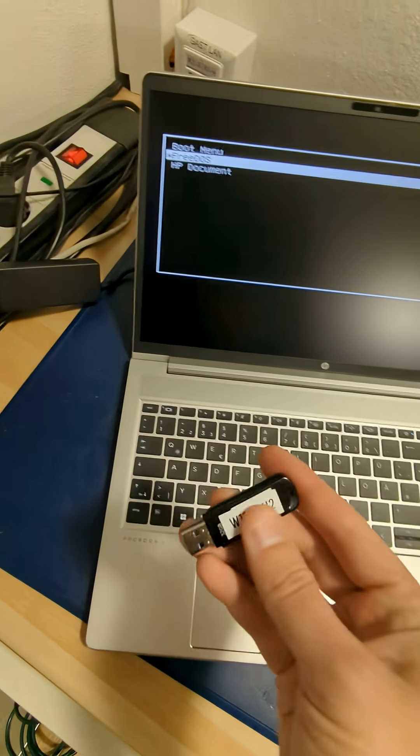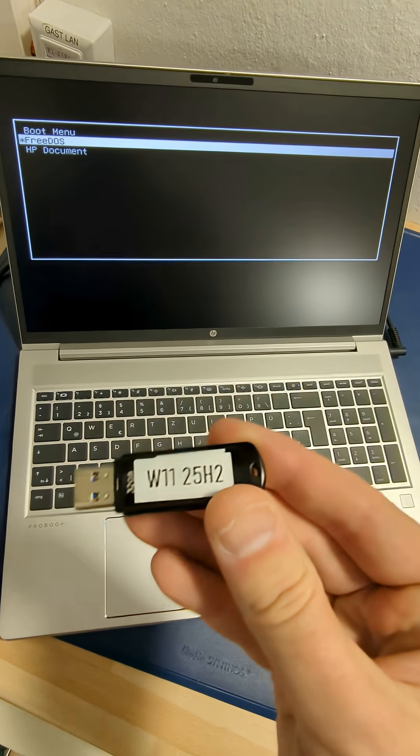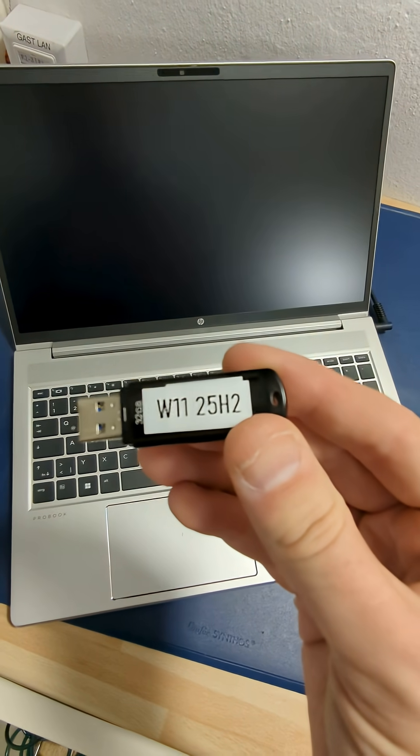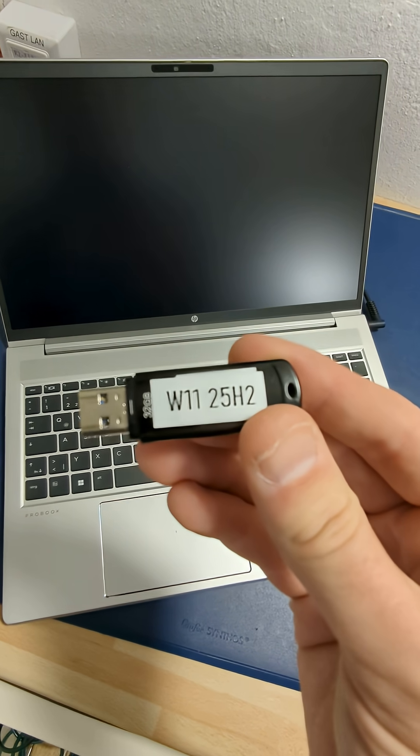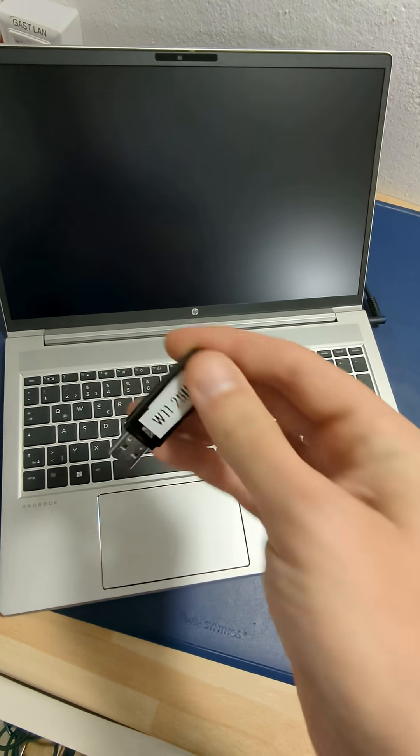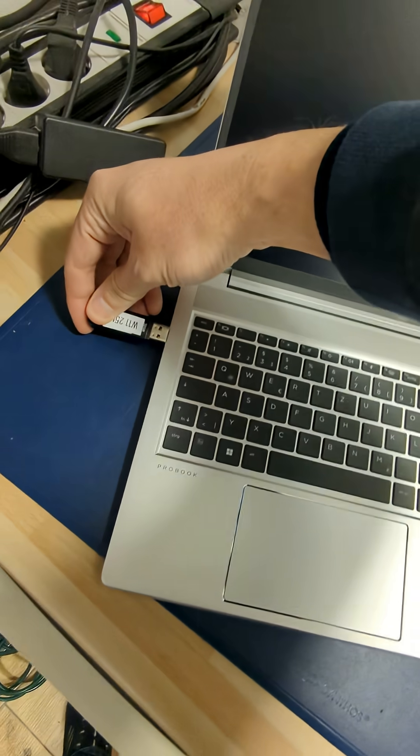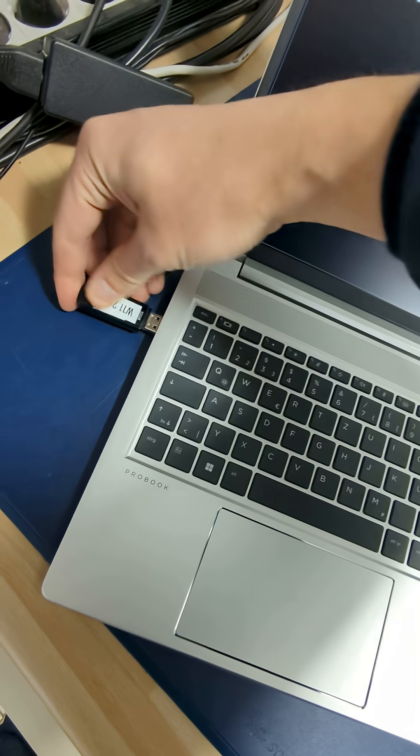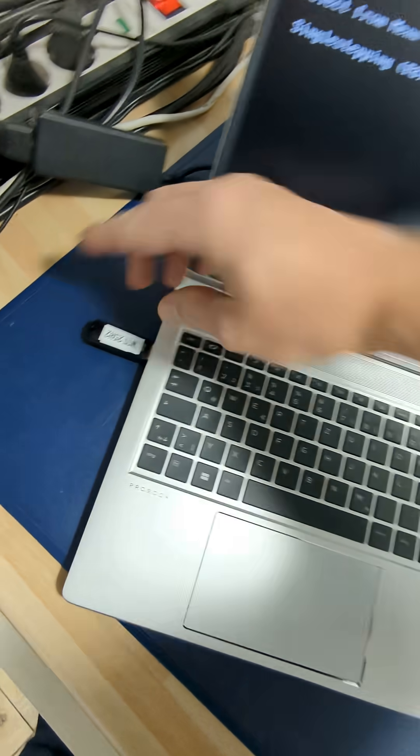You can create a USB stick or a Windows 11 stick on the website from Microsoft with the Media Creation Tool. We plug it in here at the USB port.